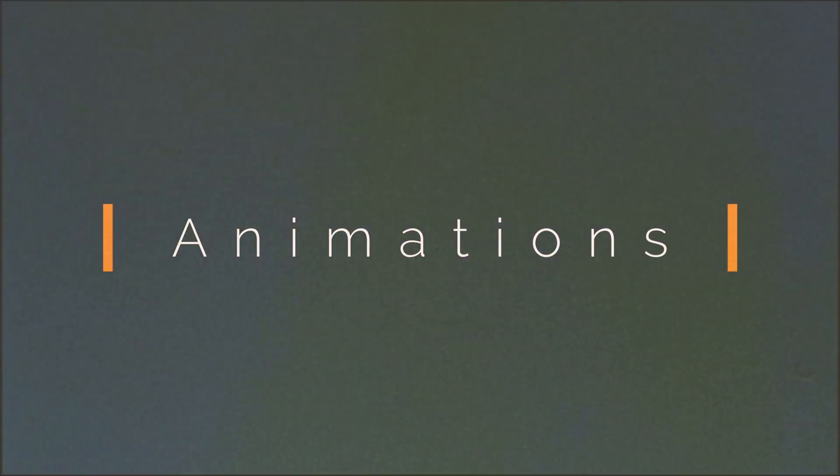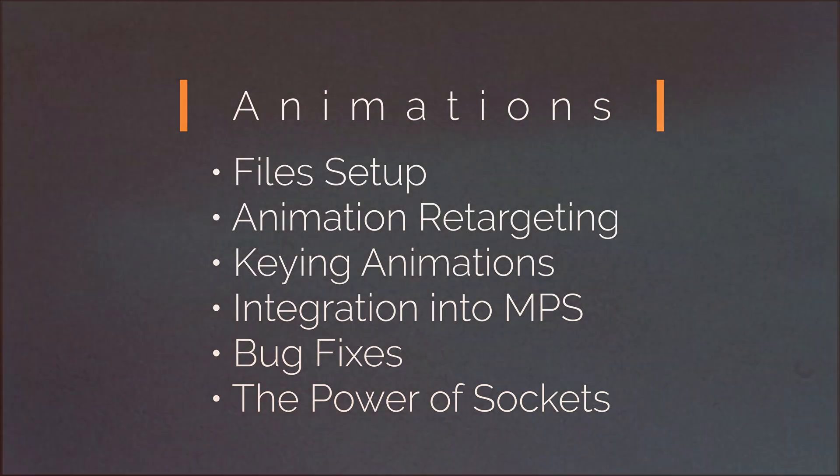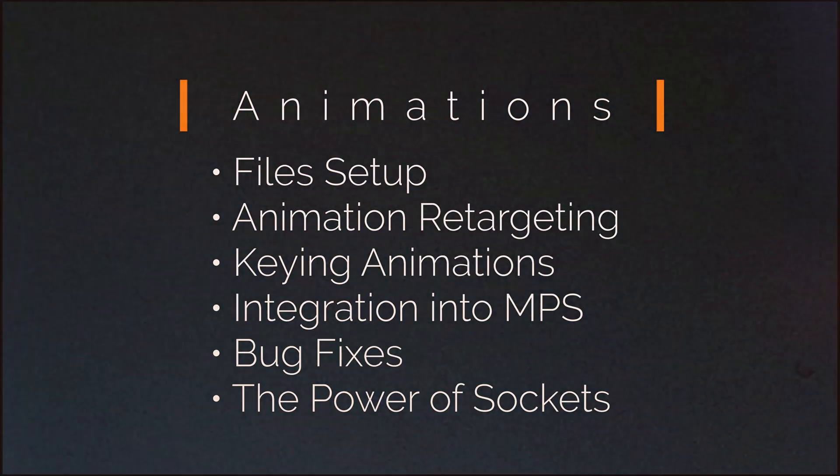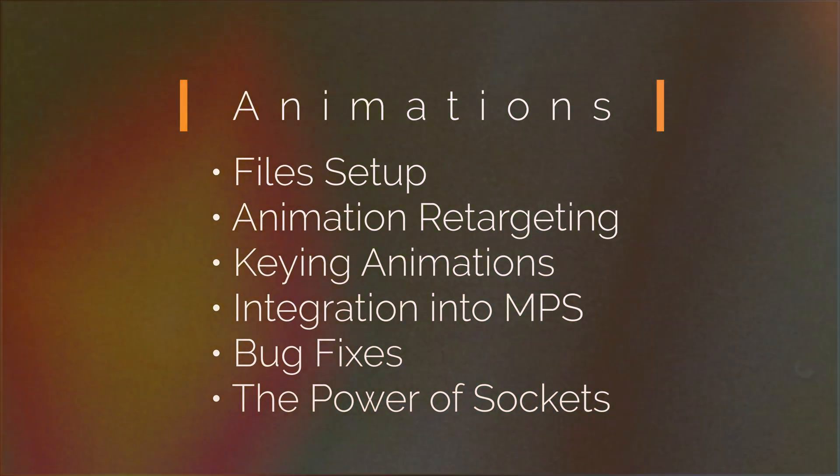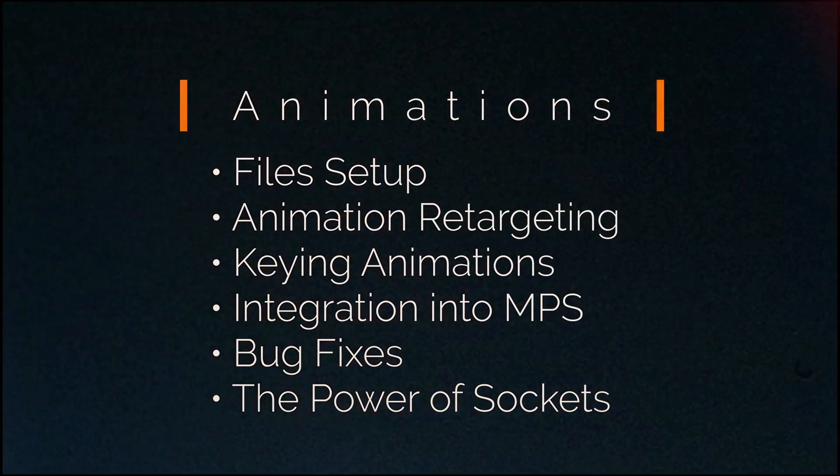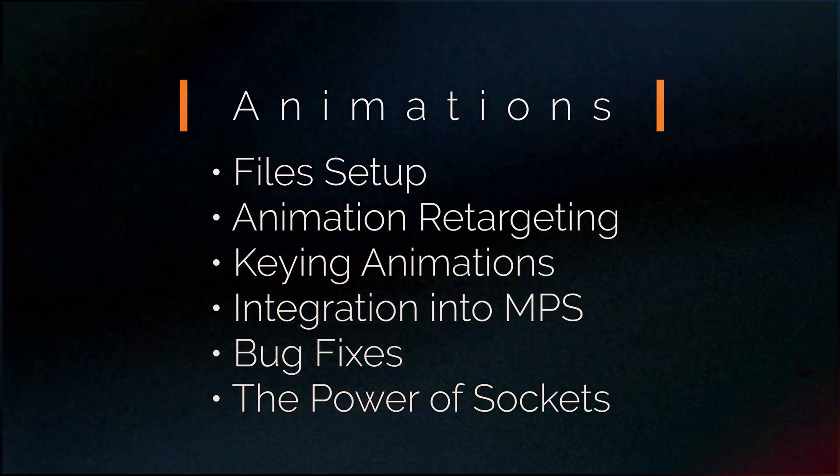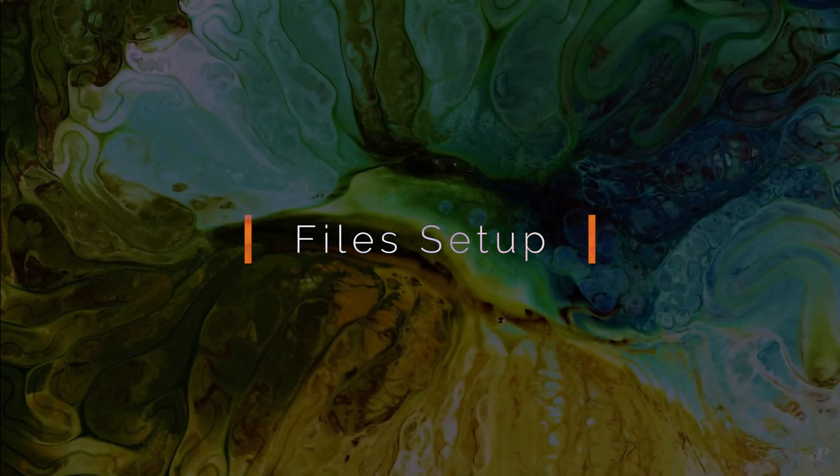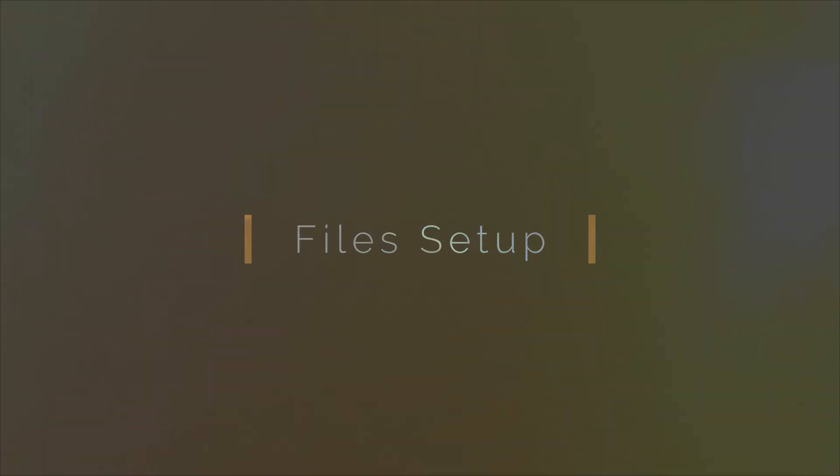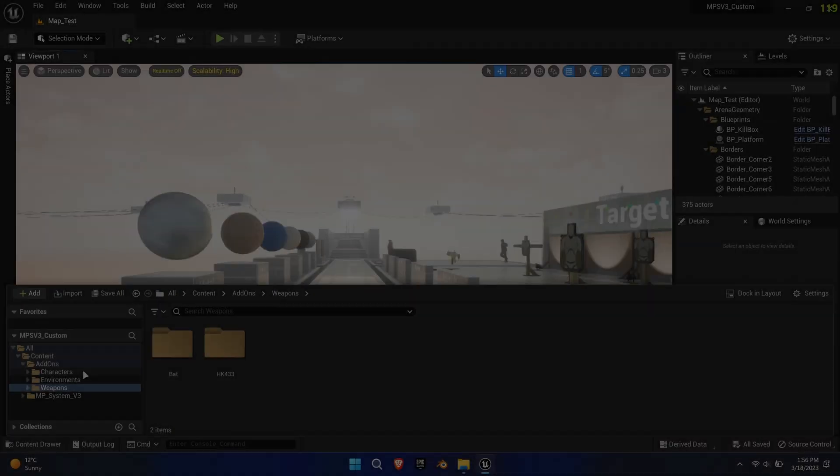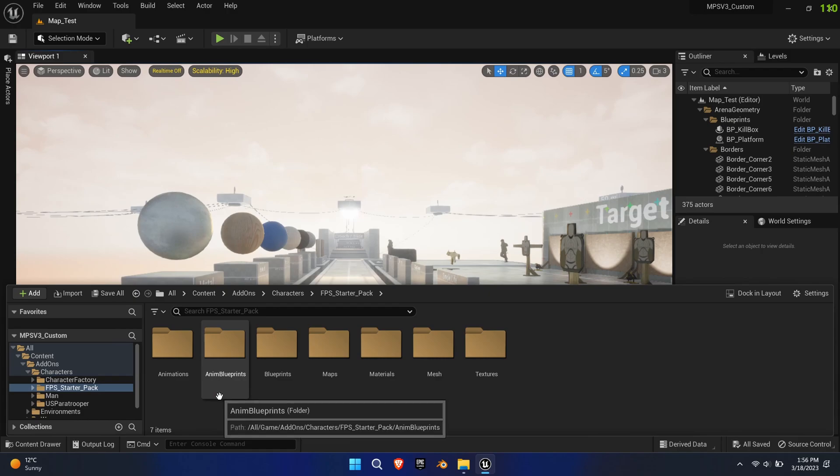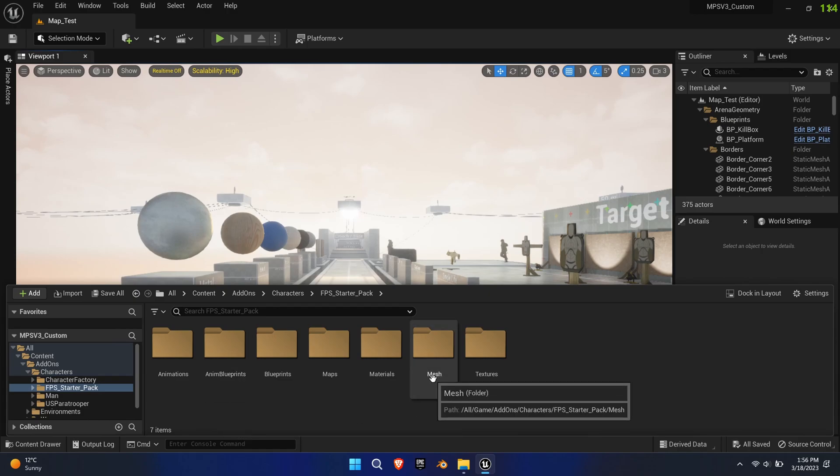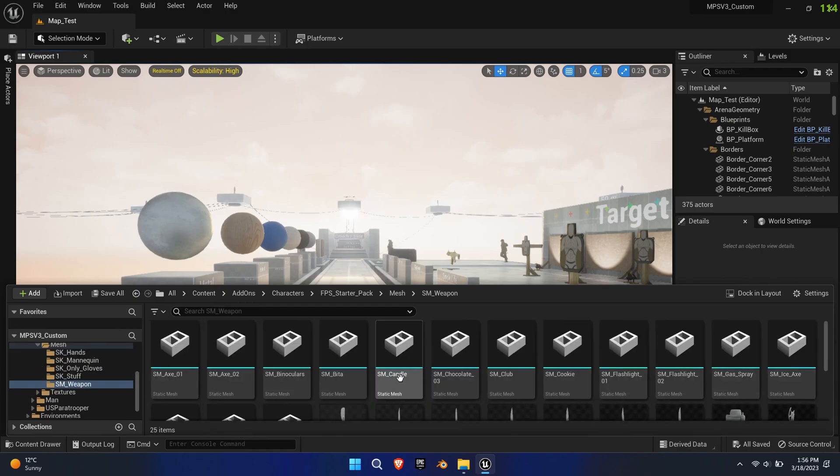We'll continue adding animations to the system in this sixth part of the tutorial series for the MP system version 3. This time we'll be adding new marketplace animations. This will be a simple tutorial and won't involve control rig or sequencer.